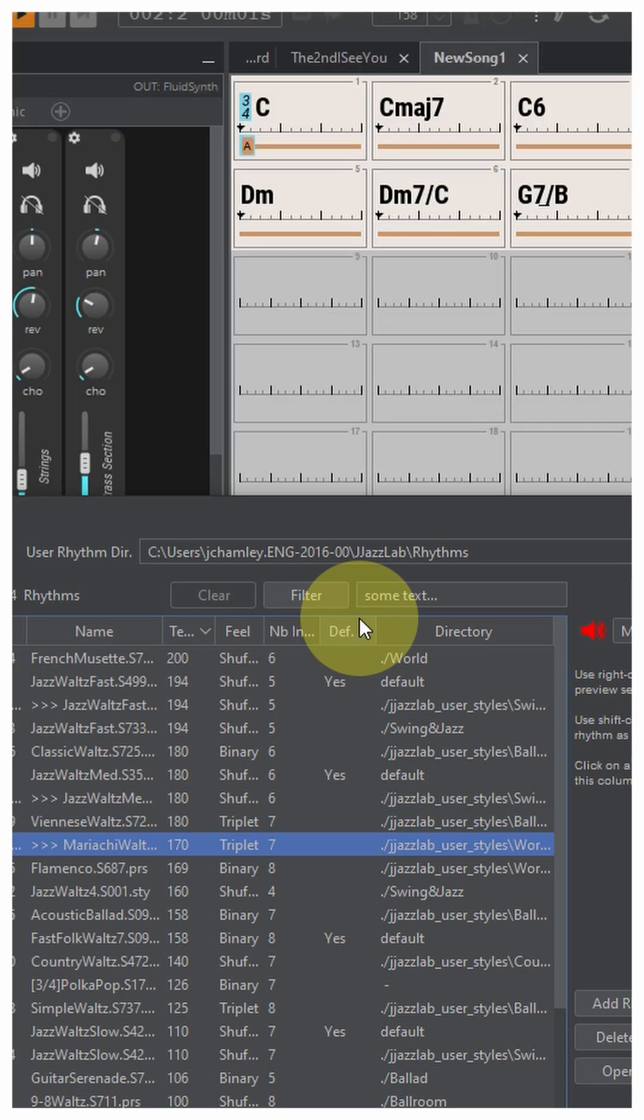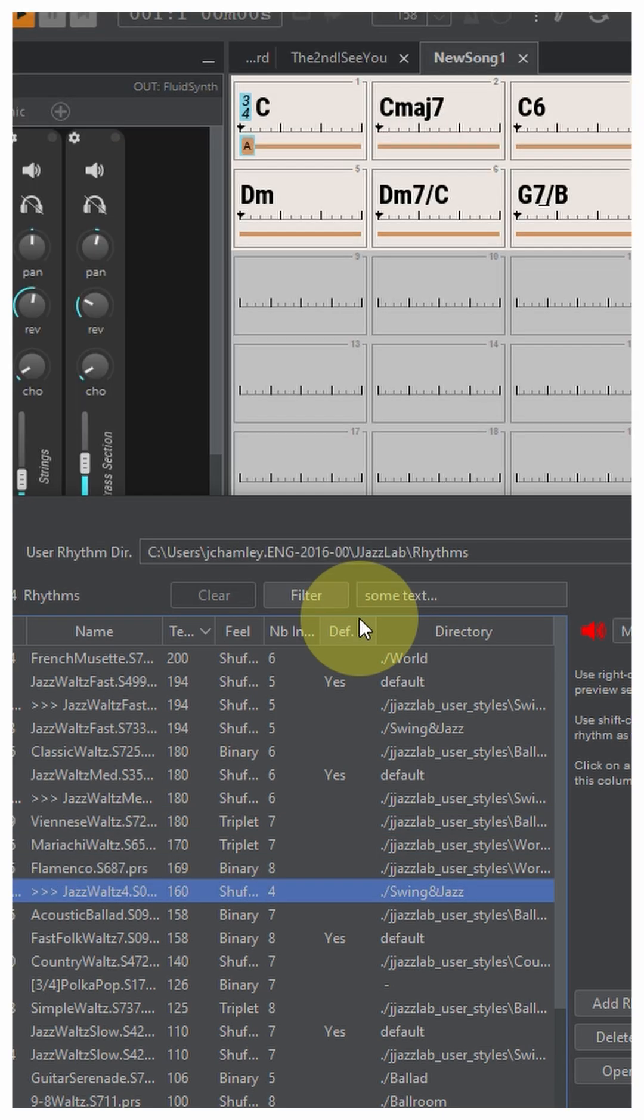Viennese waltz. Mariachi waltz. Flamenco waltz. So those are the styles that you've got with 3-4.